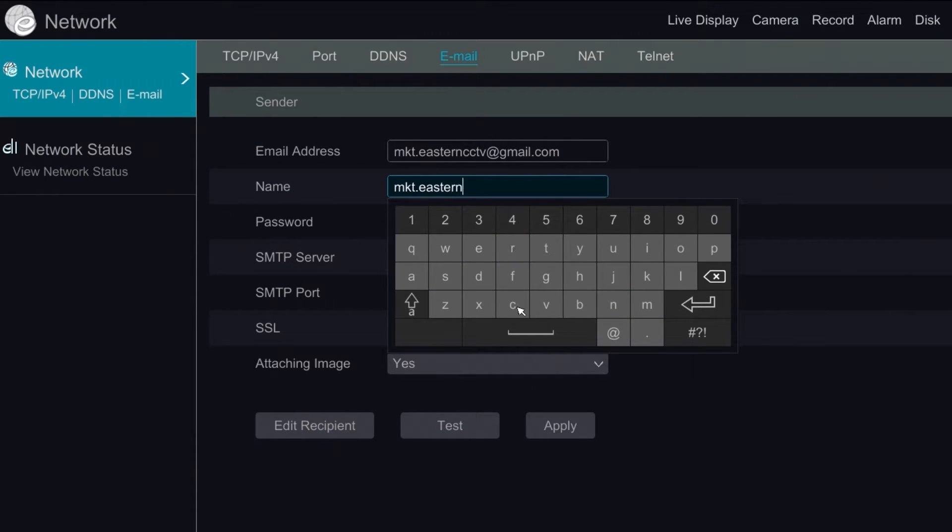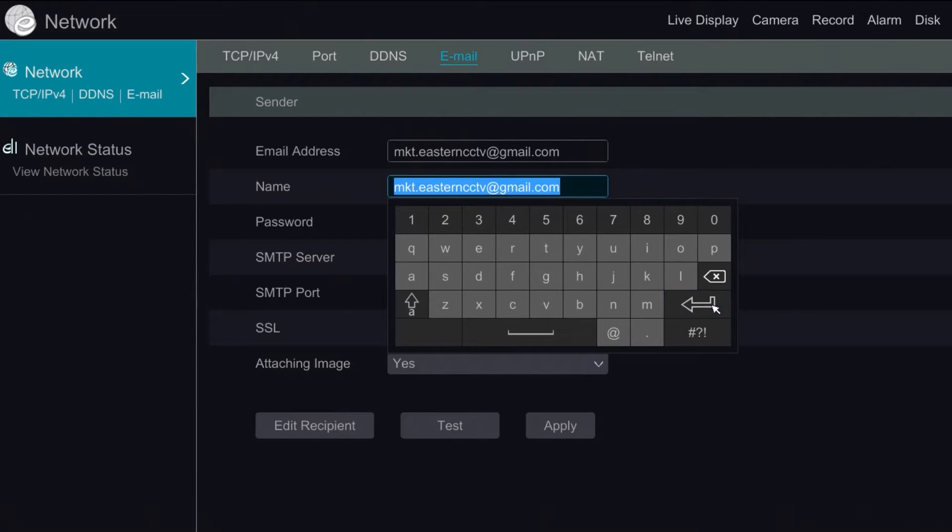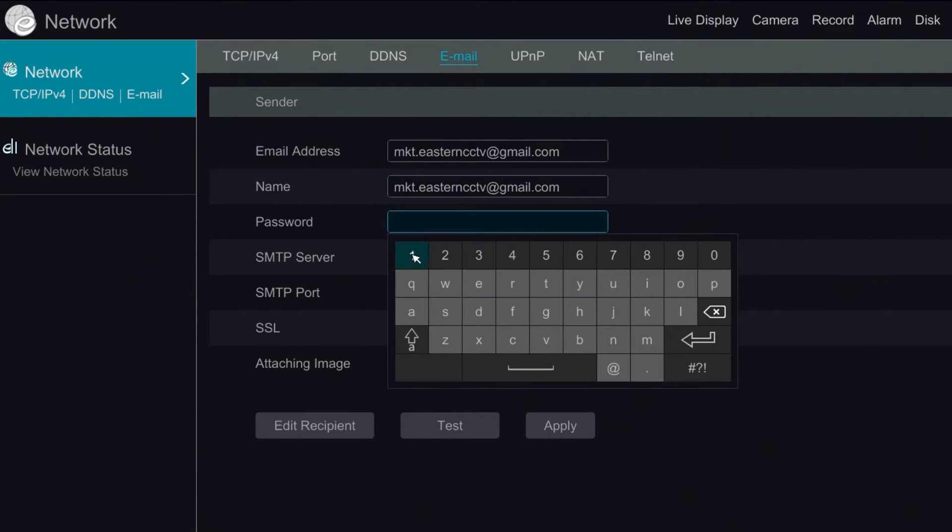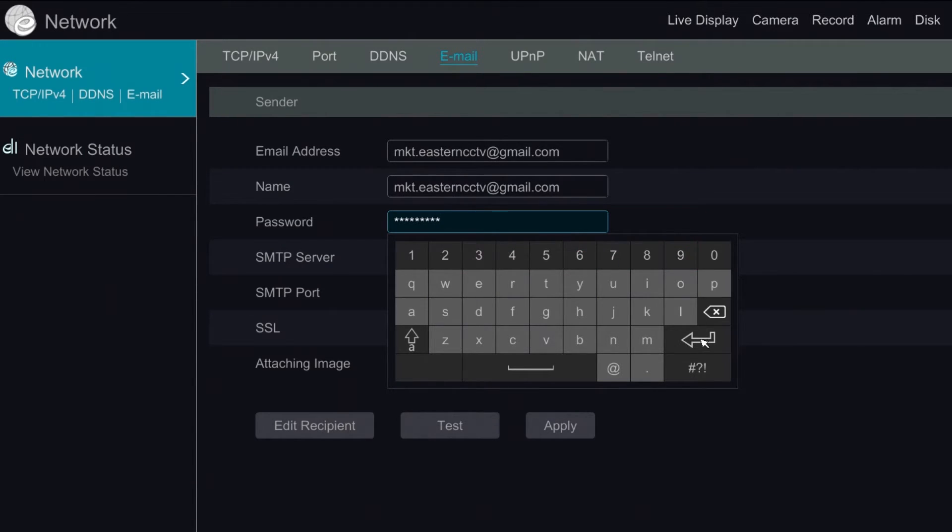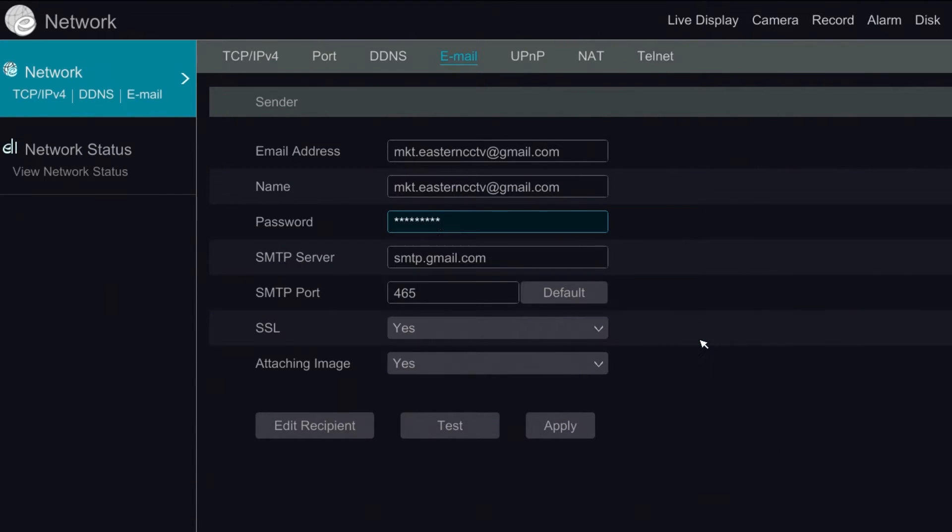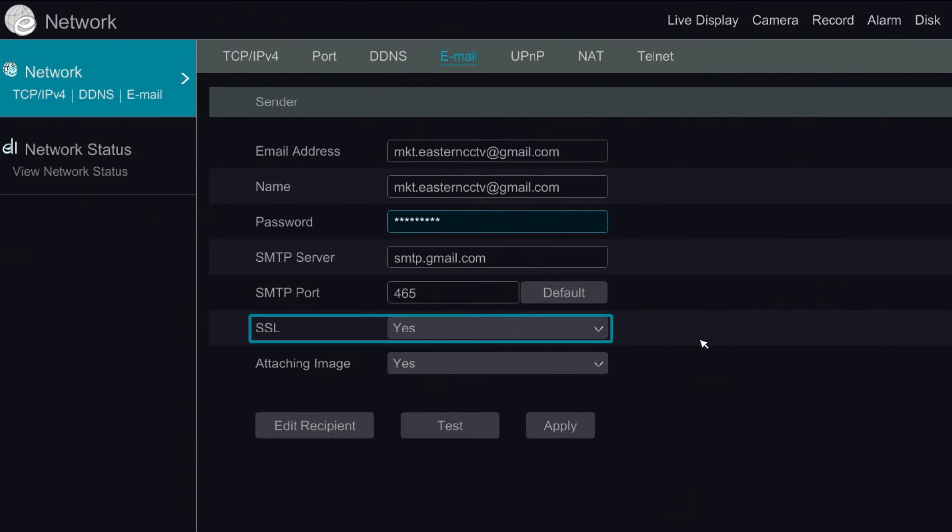We highly recommend using Gmail for this as the SMTP server and port is preconfigured in our Titanium system. Otherwise you would need to check with your email service provider for the SMTP server address and port number. SSL is a secure sockets layer. It needs to be kept yes.